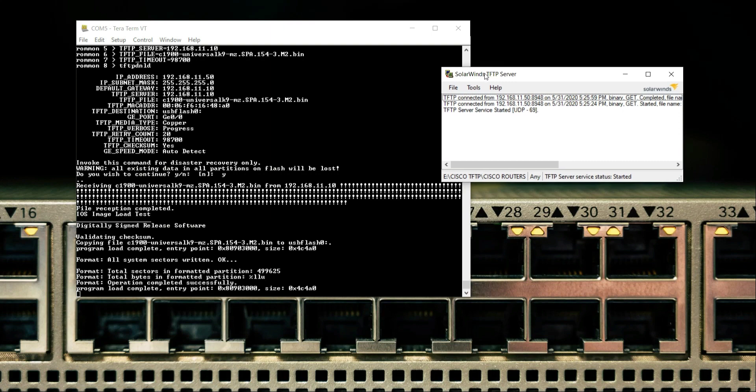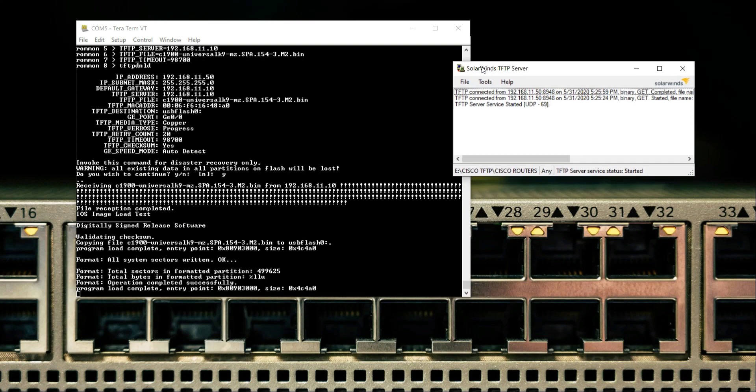The method is always the same for all the other models of Cisco routers, whether it's 2600, 2800, 3900 series, 2900 series. The method is 100% the same for all the other router series of Cisco.